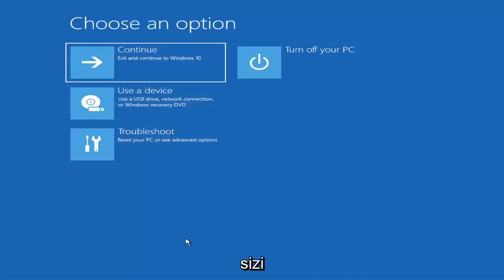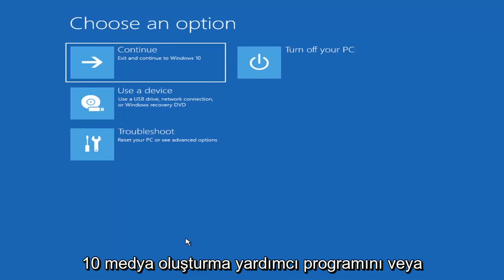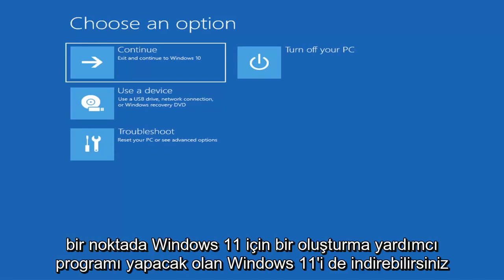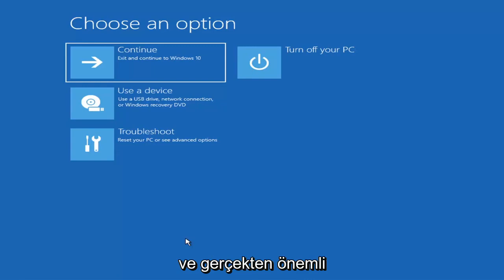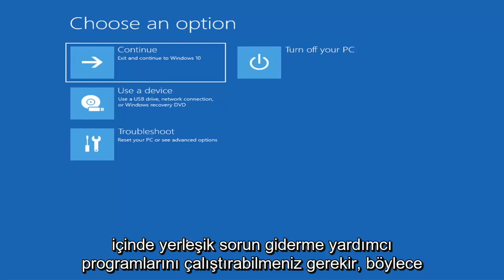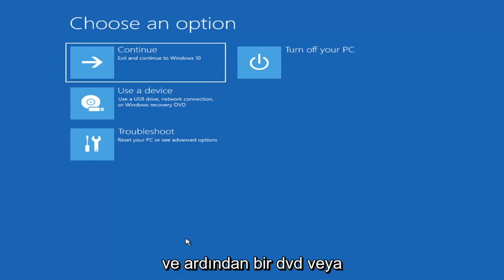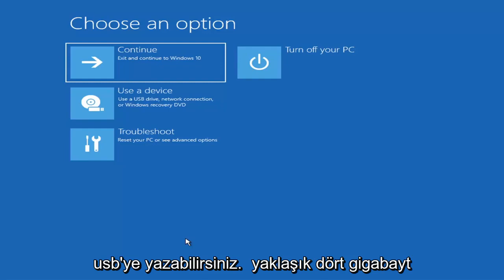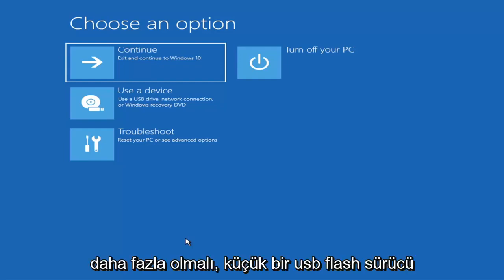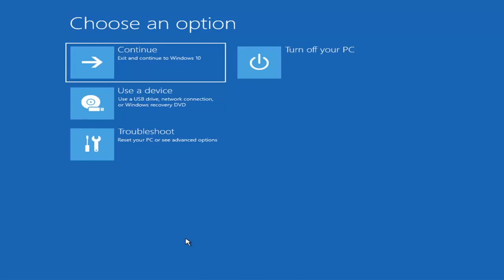Now if it does not take you to that screen or you're unable to get to it, you can also download the Windows 10 media creation utility — or Windows 11, they'll probably make one for Windows 11 at some point. You can actually run the Windows 10 utility on Windows 11 and run the troubleshooting utilities built in within it. So you just download it to an ISO file and then burn it to a DVD or USB — it'd have to be about four gigabytes or more, not a small USB flash drive, and it couldn't be a CD, it'd have to be a DVD. Then you'd boot your computer from it.